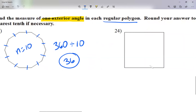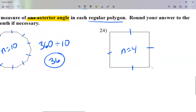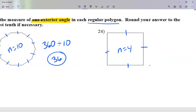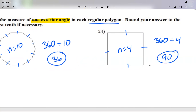For number 24, I count four sides. All exterior angles combined equal 360, so 360 divided by 4 is 90. Each exterior angle is 90 degrees — and you can see it does look like 90, so that makes sense.